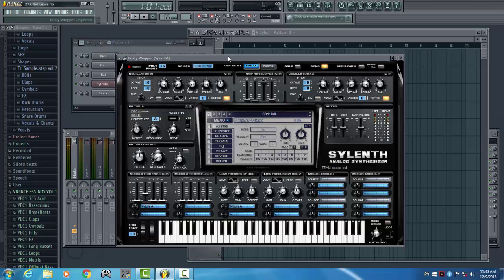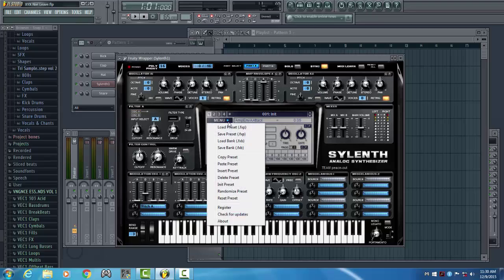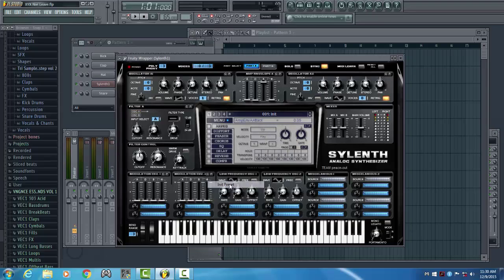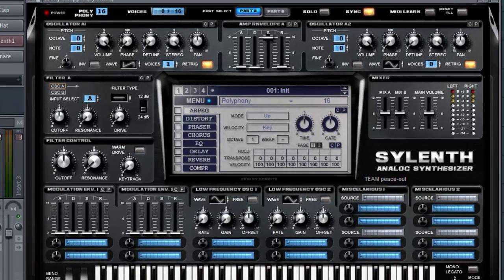We are using Silent One and we are starting off with the initial preset. First, slide the polyphony to 16. Next, choose one sine wave and put the stereo all the way up. Turn on the Retrigger button. Leave the ADSR at the default levels.